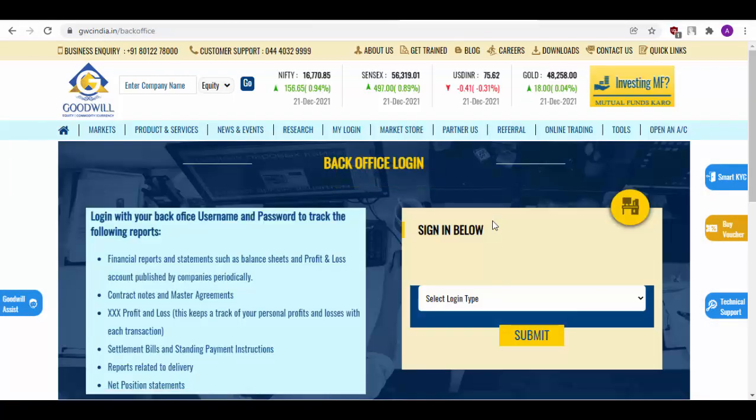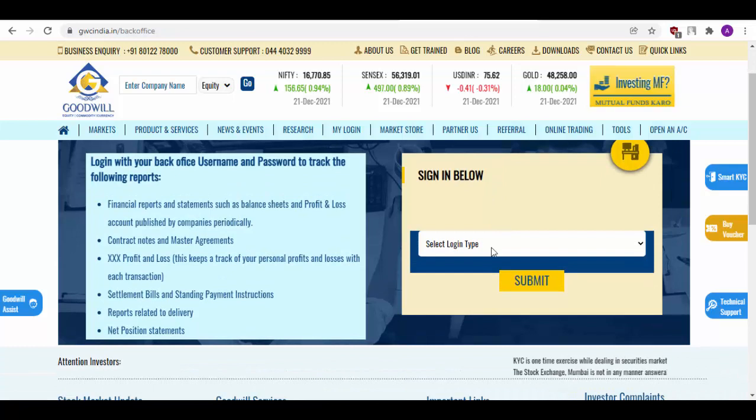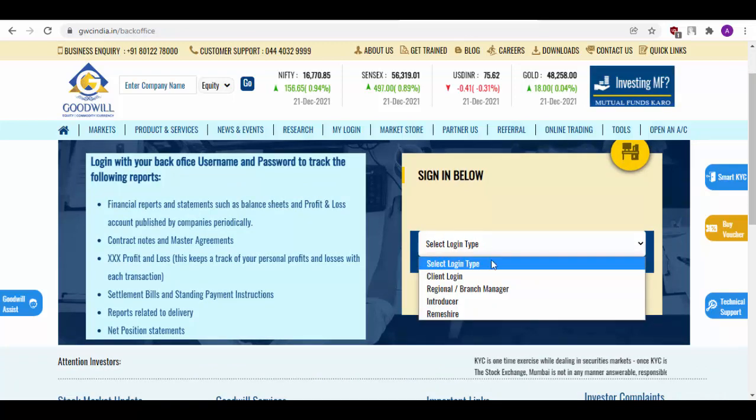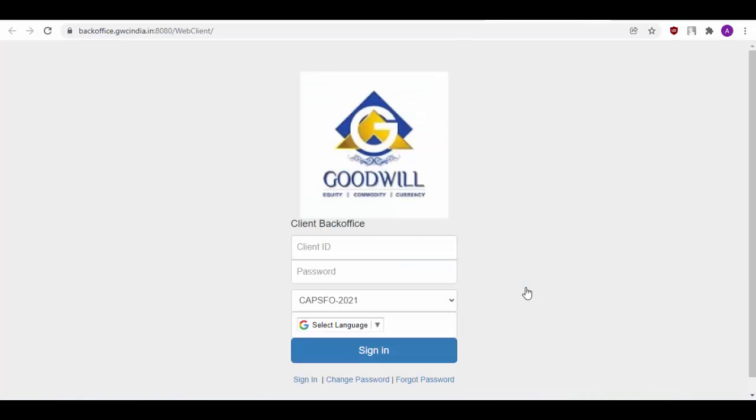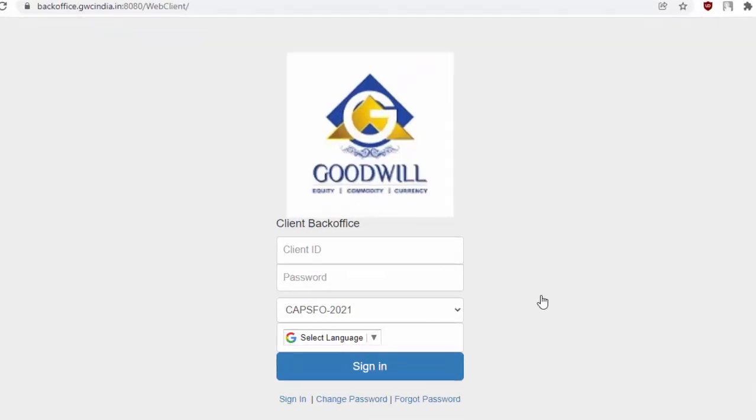You will be redirected to this page. In the Select Login Type box, simply select Client Login and click Submit. The QR code which has been provided in our previous page will redirect you directly to this particular webpage.